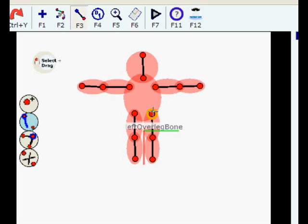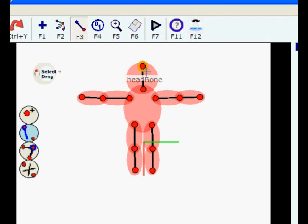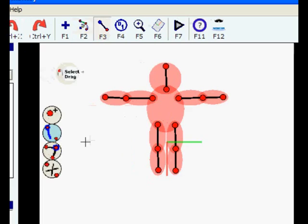Hello, I'm Sven Nielsen, the creator of Stickman and Elemento. This is the third tutorial for creating a figure with Elemento, and now we are going to attach the graphics to the skeleton.